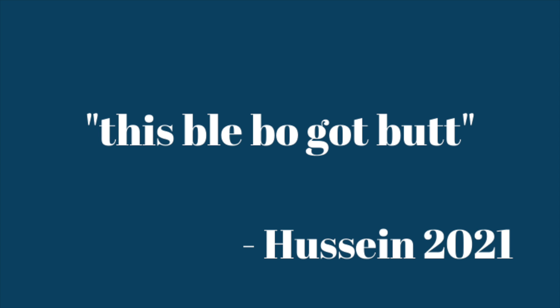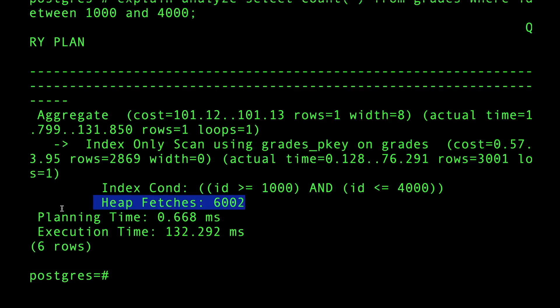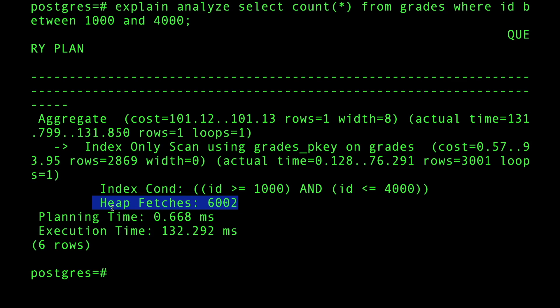It's not by much but it is significant. The more rows, the more actual real data you have, this will grow. Look at that - it still says index only scan, but look at this: heap fetches. I want you to pay attention to this.